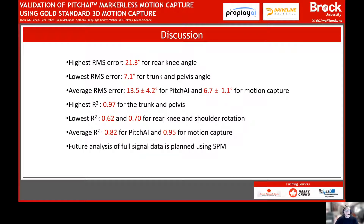R-squared values were generally much closer. The highest values were for trunk and pelvis rotation angles and the lowest were for the rear knee and shoulder rotation. Average R-squared values were 0.82 for Pitch AI and 0.95 for the Pitch AI-processed motion capture. This data is averaged across the whole pitch.